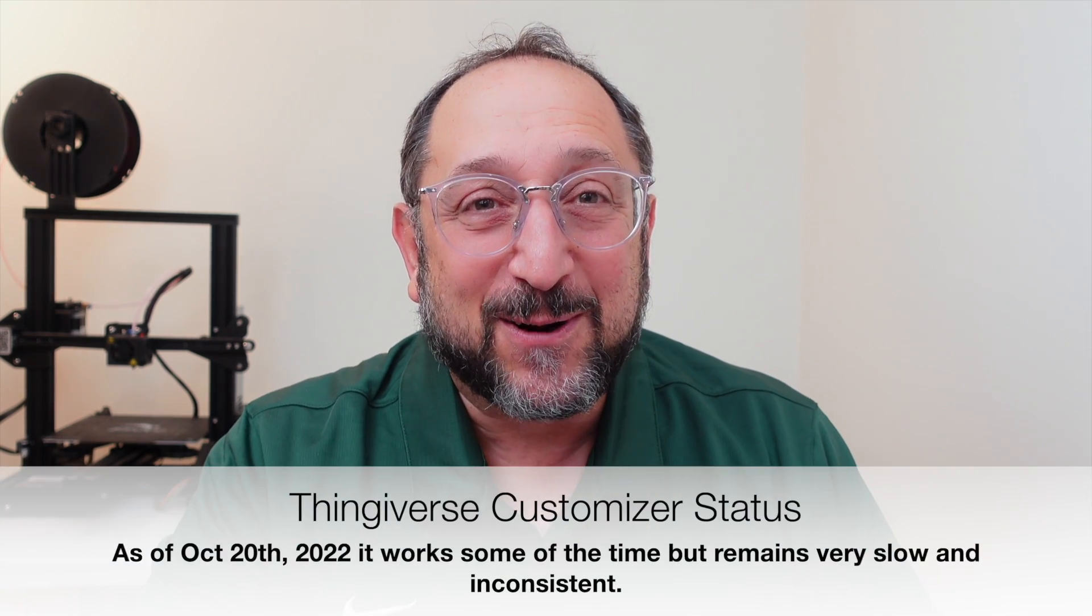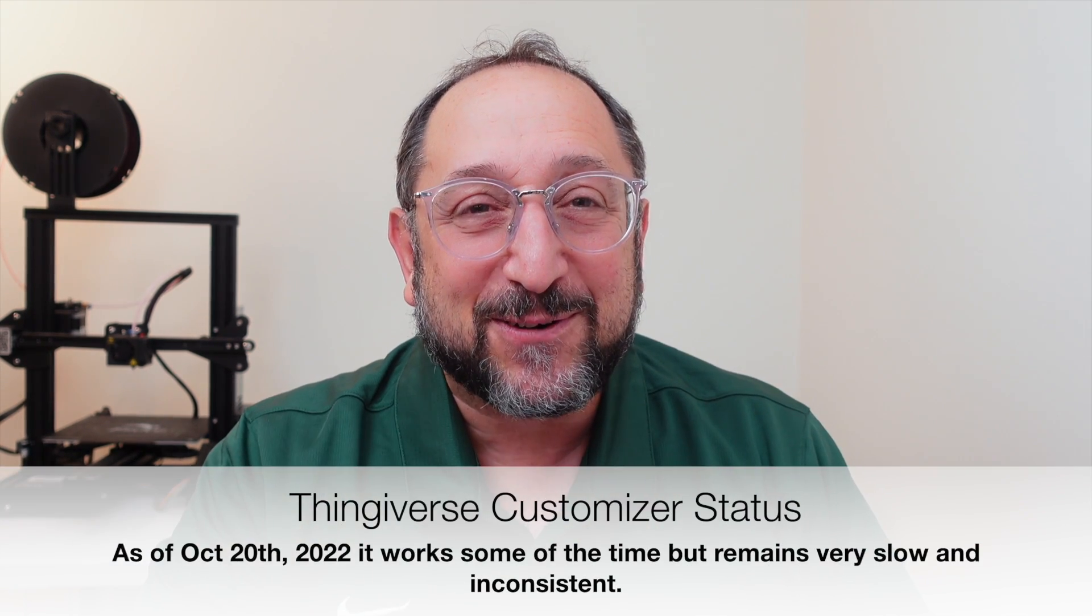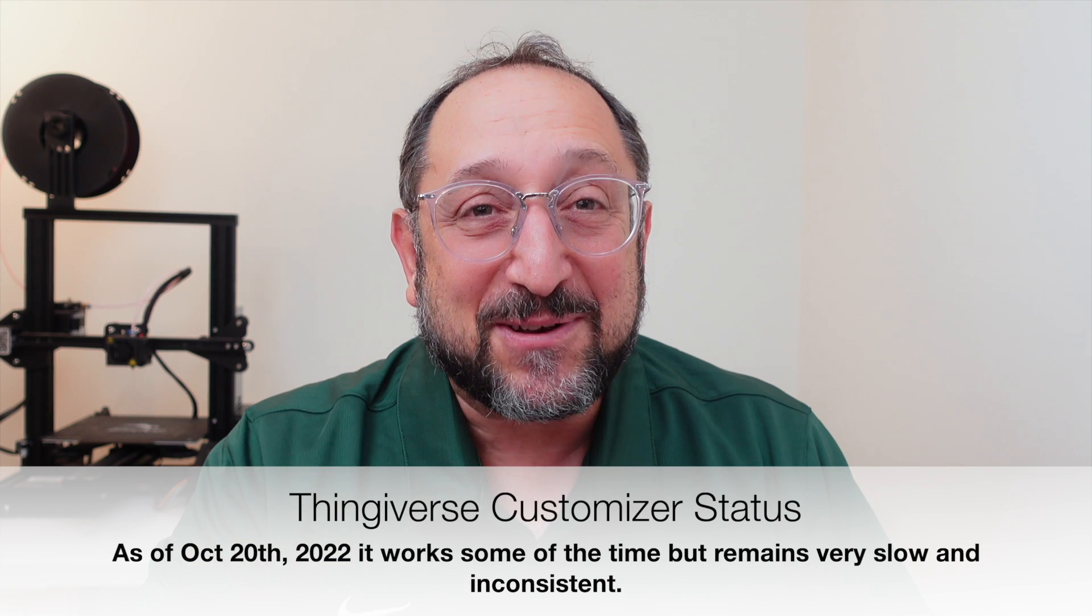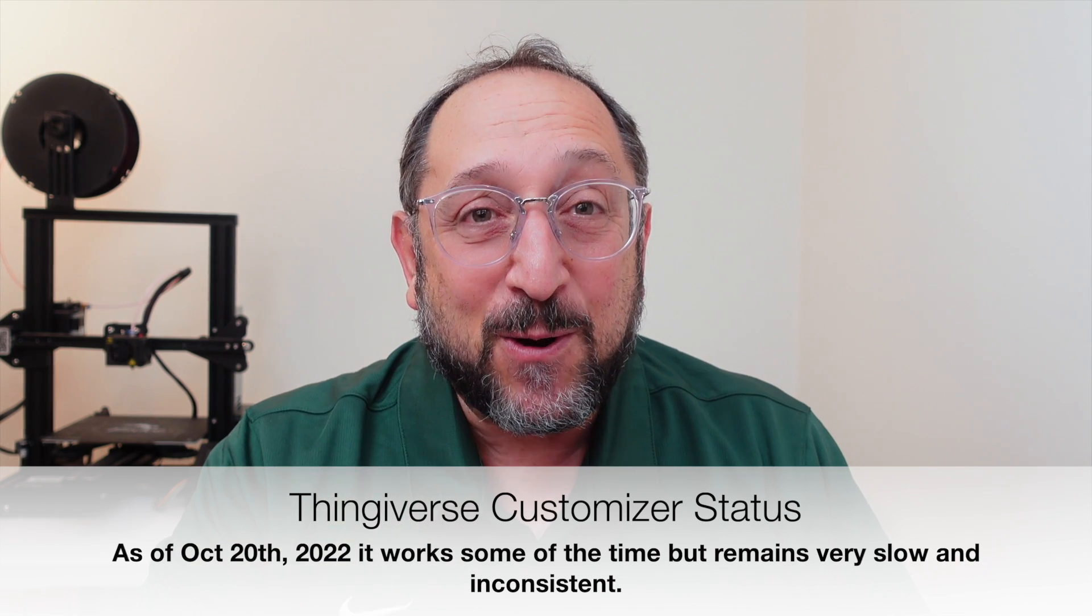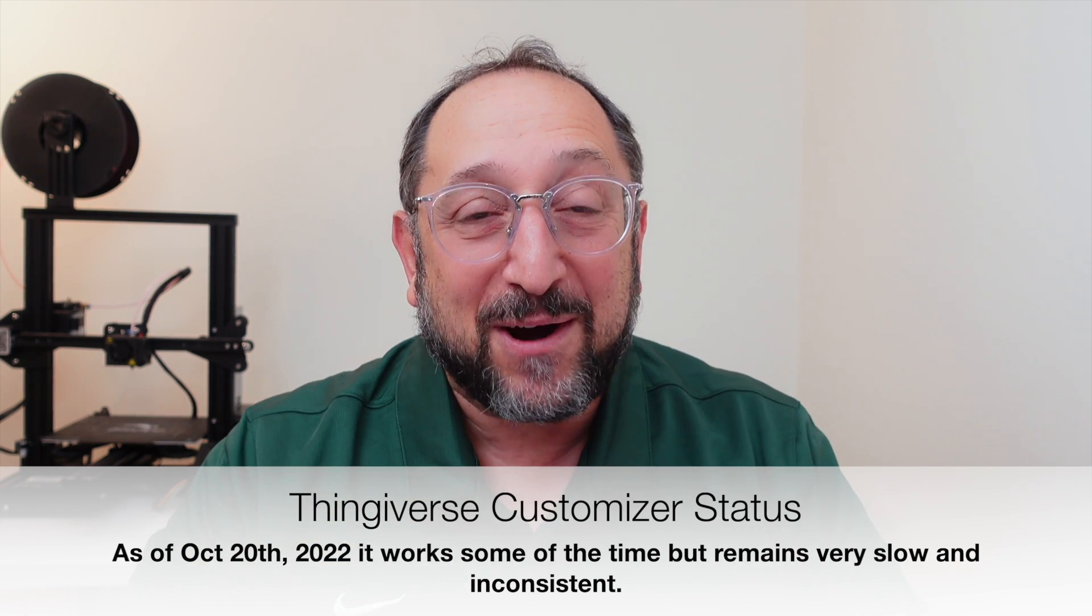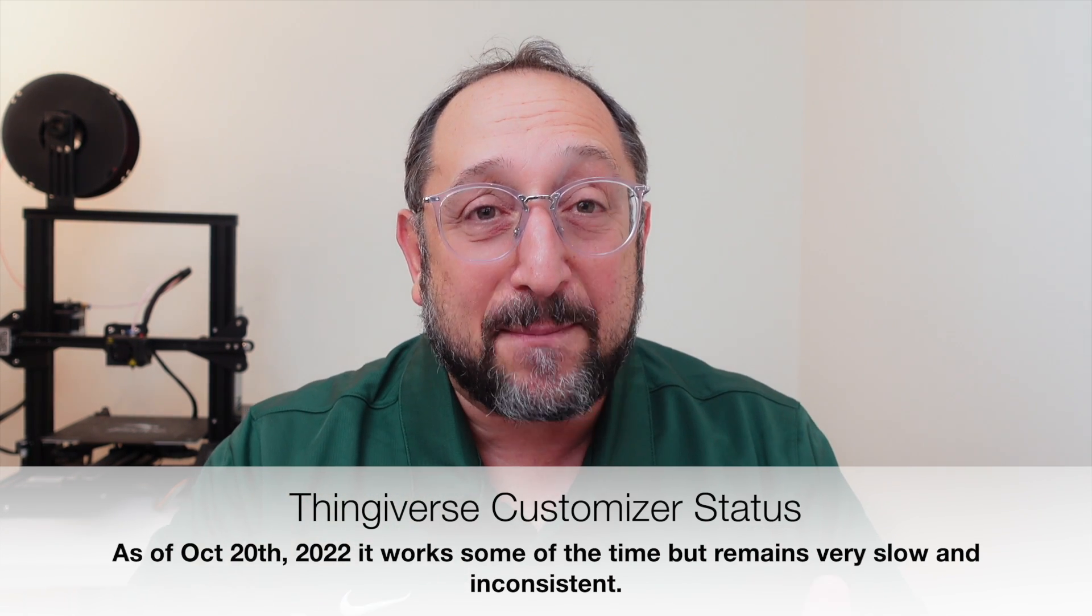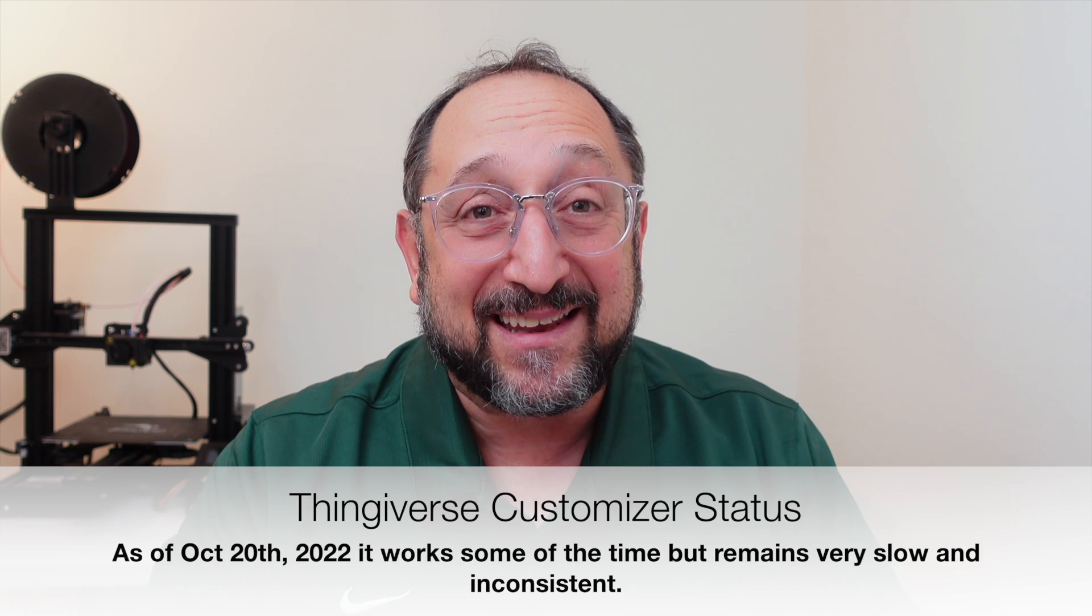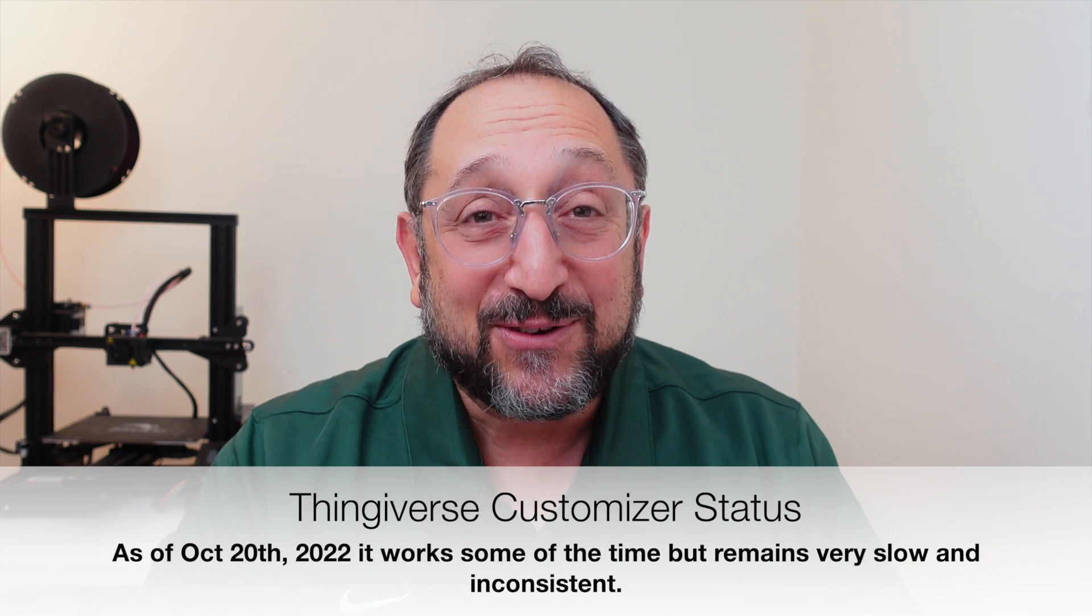Hi, this is Serge Shapro with MakeWithTech, and today we're going to learn what the Thingiverse customizer could have become if their parent company had kept investing in it. So stay tuned, and let's learn something together.